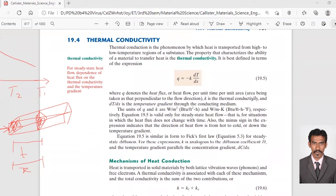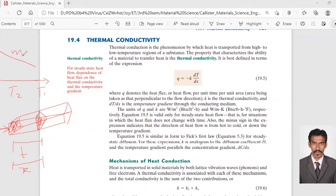k is the thermal conductivity, which is given in a table. But why do we have this minus sign? It is because heat flux flows from the high temperature region to the low temperature region — always. The gradient of the temperature graph is negative, and that's why we have minus k in the equation.